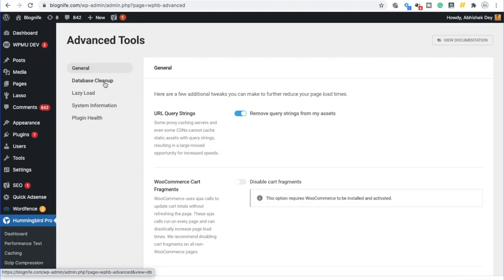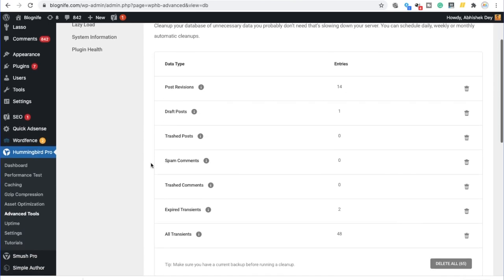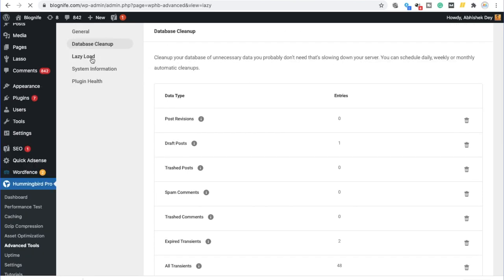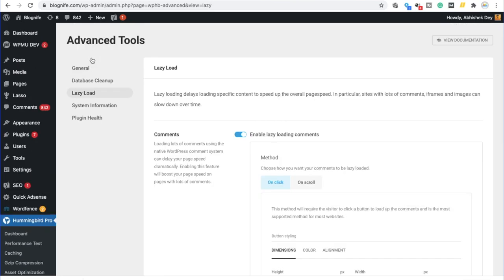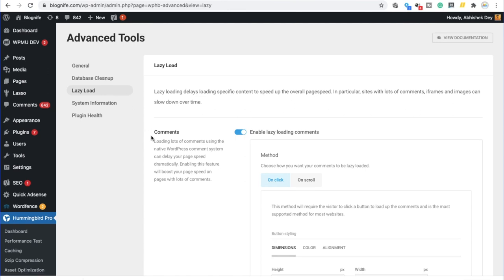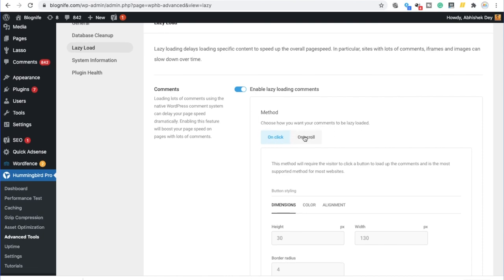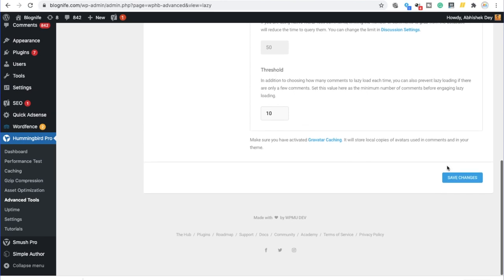Additionally, what we can do is we can clean our database. So over here, as you can see, there are a lot of post revisions and transients, which are there in general, which you can clean by using the database cleaner feature over here. Also, if your website has a lot of comments, you can lazy load all your comments by clicking on this section, enable lazy loading comments. You can choose on scroll or on click one of the two methods you can choose and you can click on save changes to enable lazy loading of your comments.